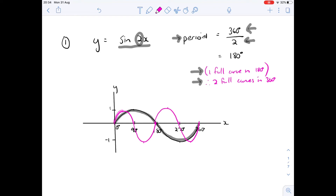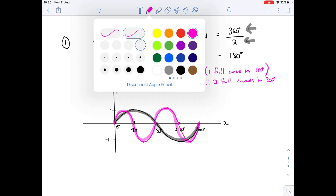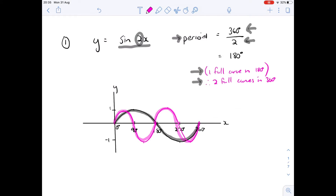Sketching that, we have one full curve in 180 and a second full curve in 360. Don't forget to fill in the labels: at 45 it's one, down to 90, at 135 it's negative one, back up to 180. Then at 225 it's one, back down, and at 315 it's negative one — there's the endpoint. That's the first one done.